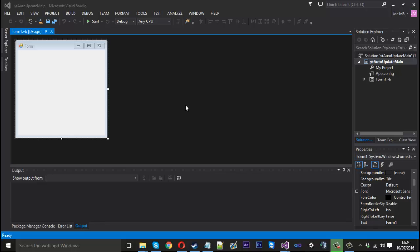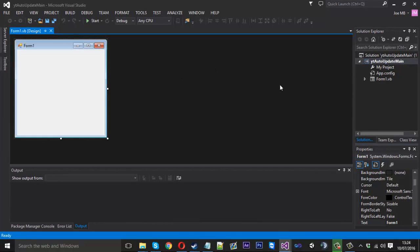Hello everyone, Mr. Merkage here. Today I've got Part 2 of the new auto-updating application. In this video I'm going to be showing you how to actually implement a bit of code into your main application so you can download the new auto-updating one, which will take care of the updating process for you. This is a new project — this will be the main project which I want to update.